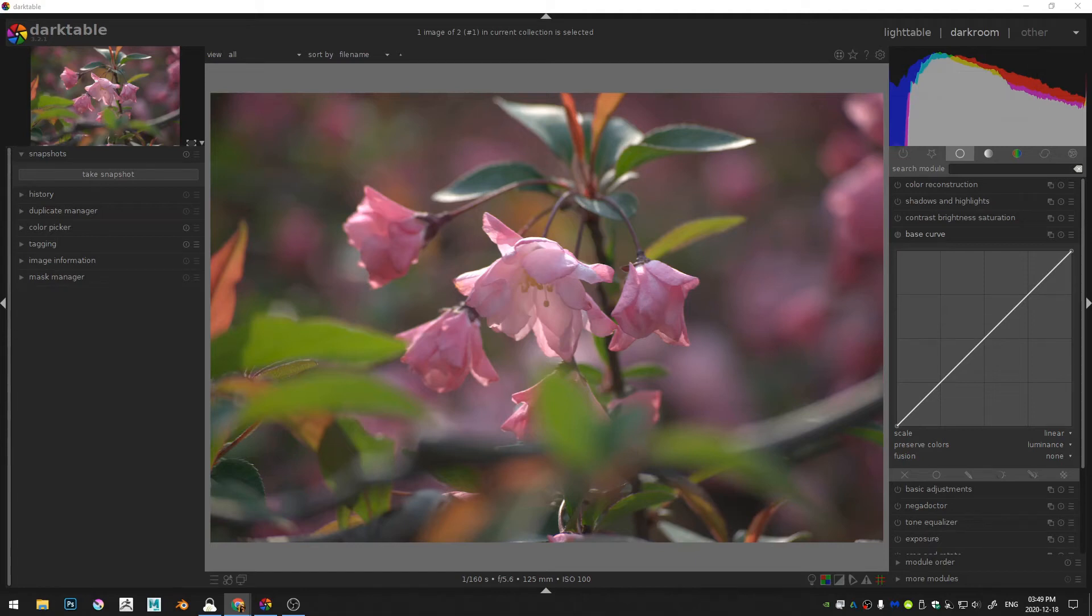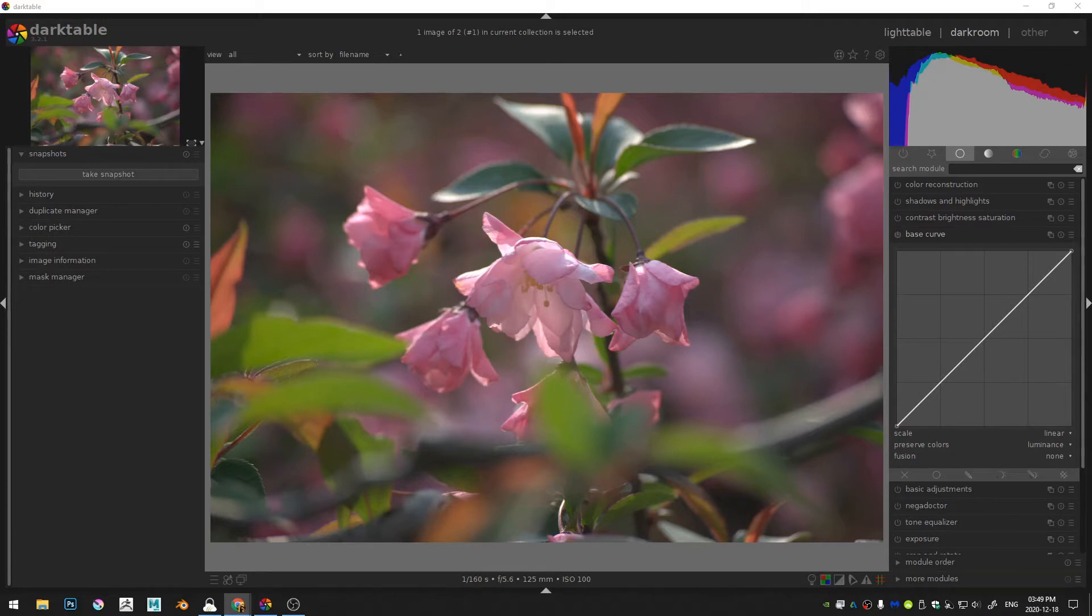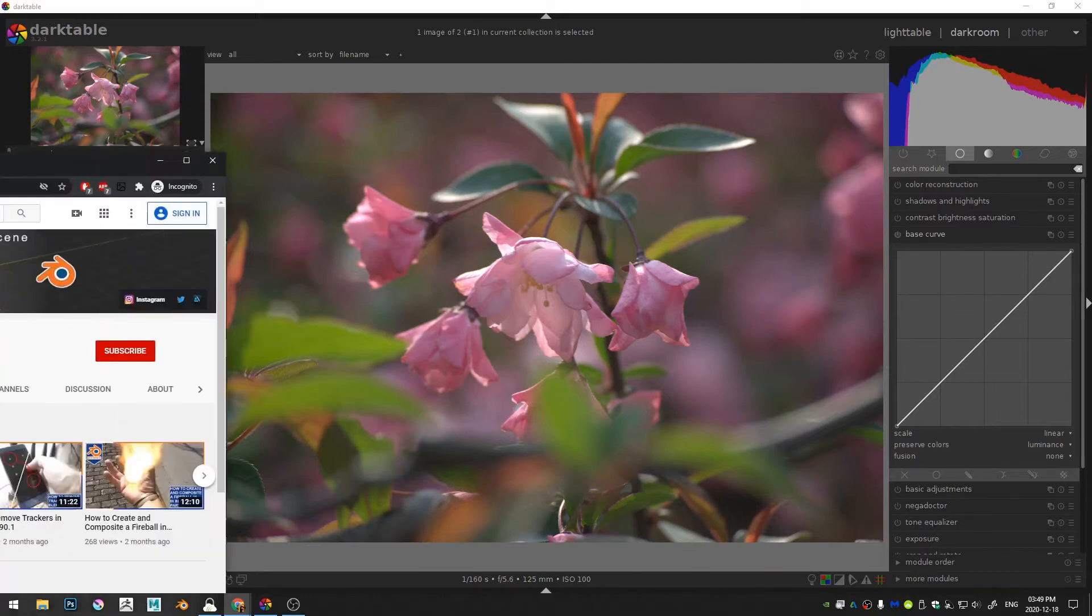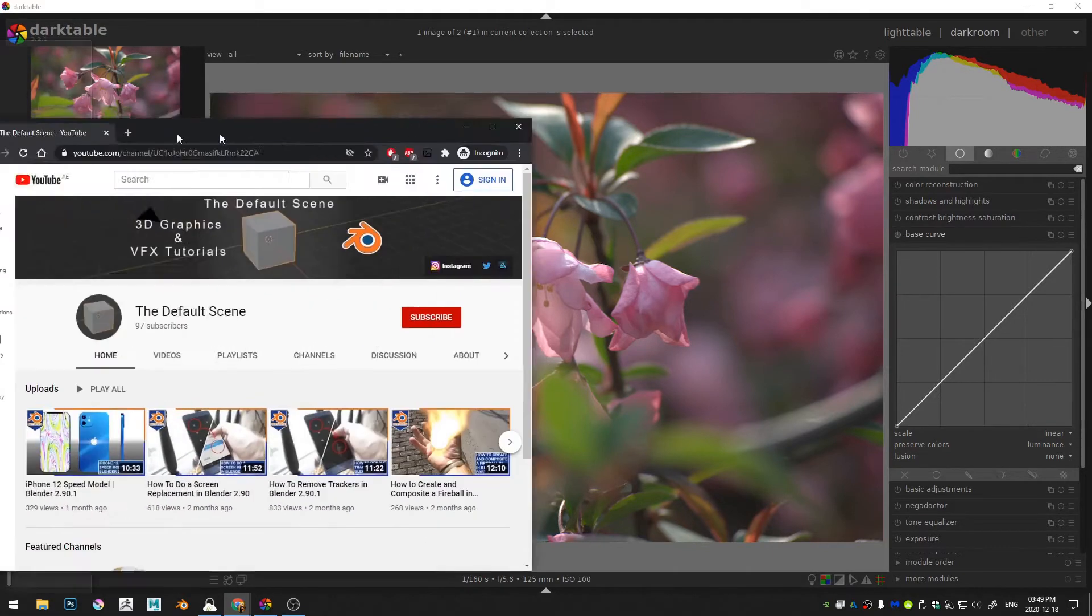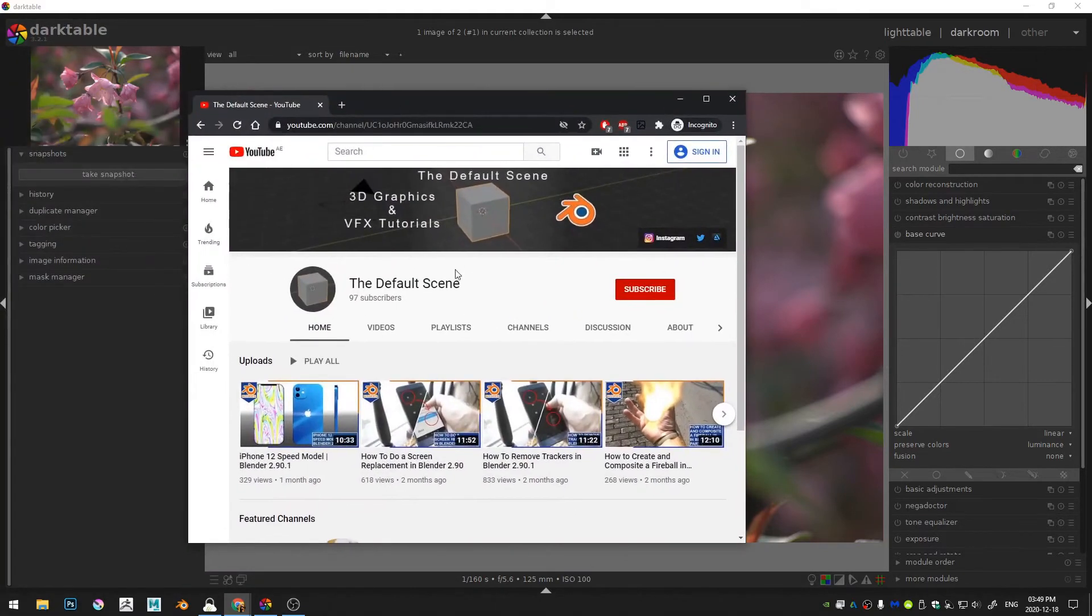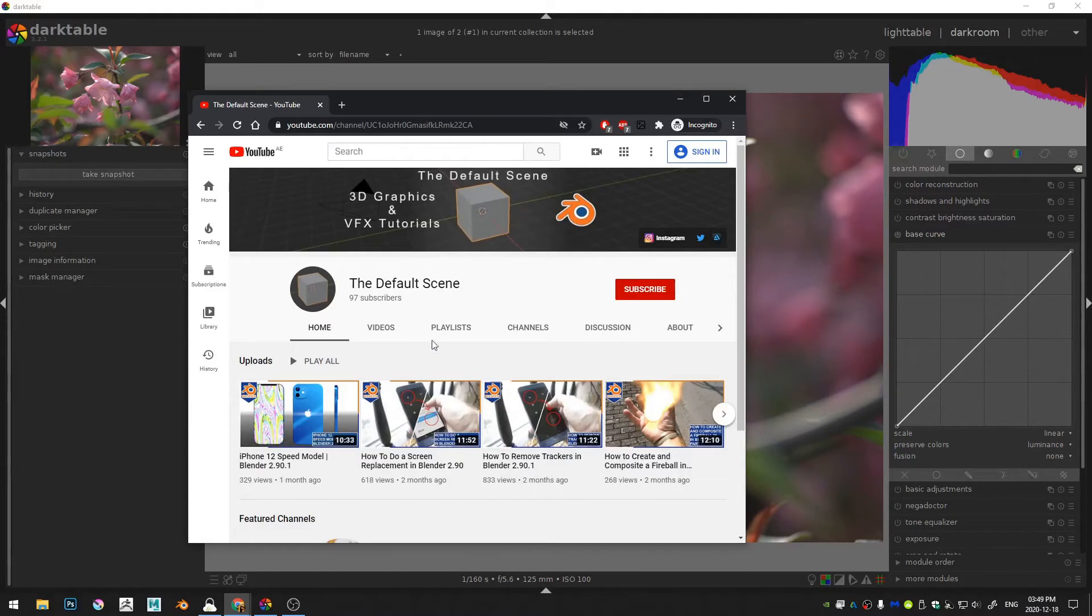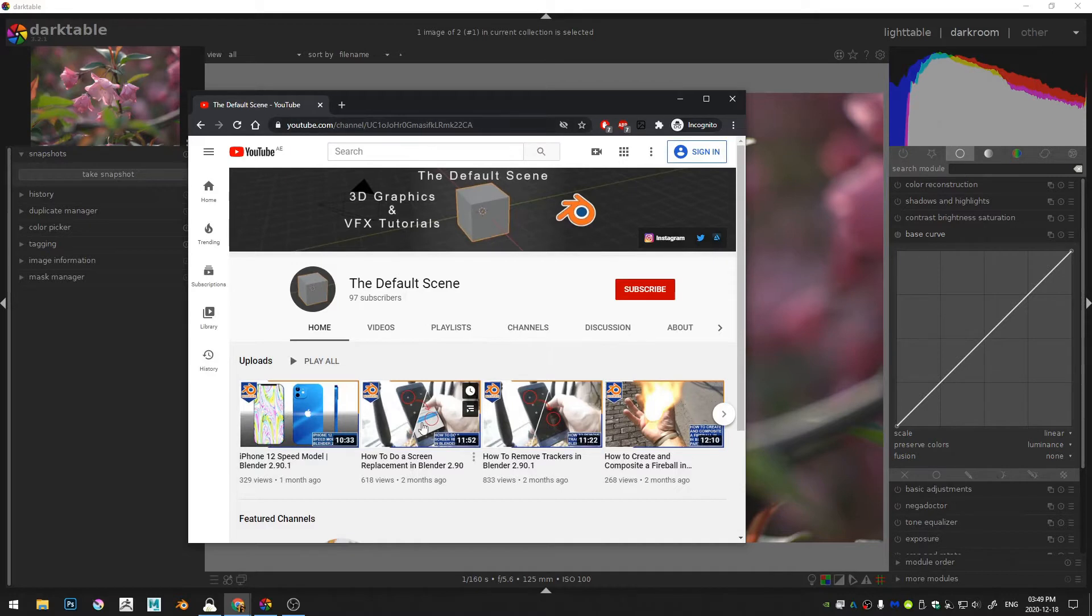Hello everyone and welcome to this tutorial. Before we get started I just wanted to take a second and let you know that I have moved all of my Blender tutorials over to a new channel called The Default Scene. If you just search The Default Scene in Google or YouTube that'll come up and I'm trying to build that out a little bit.